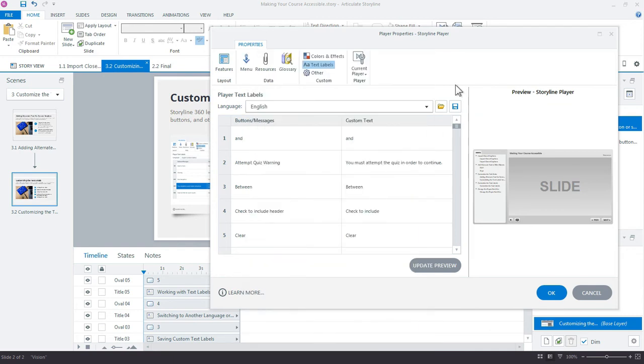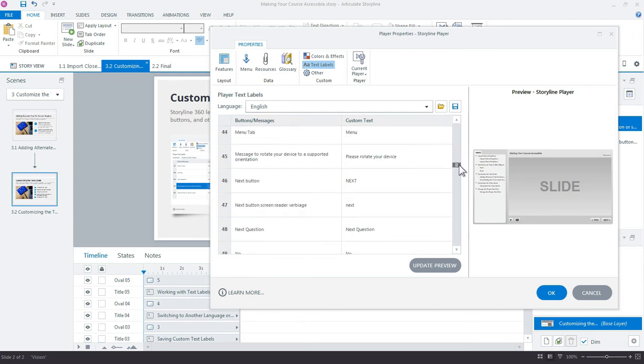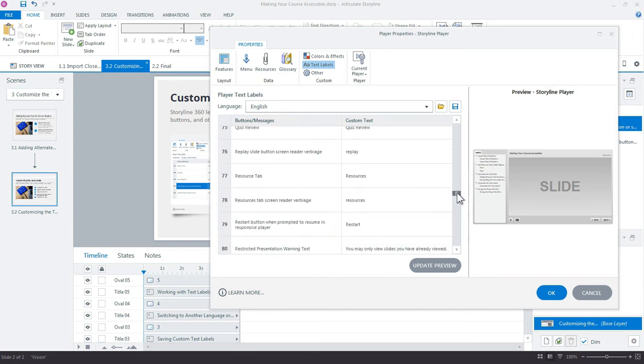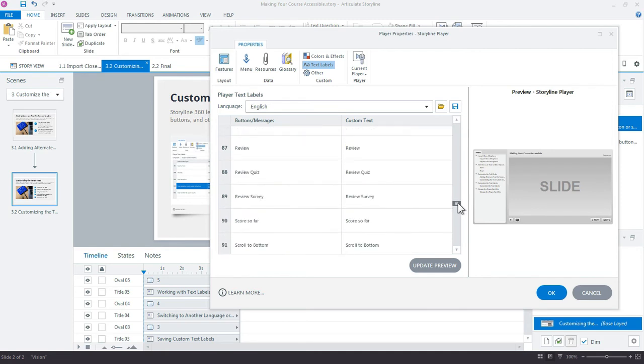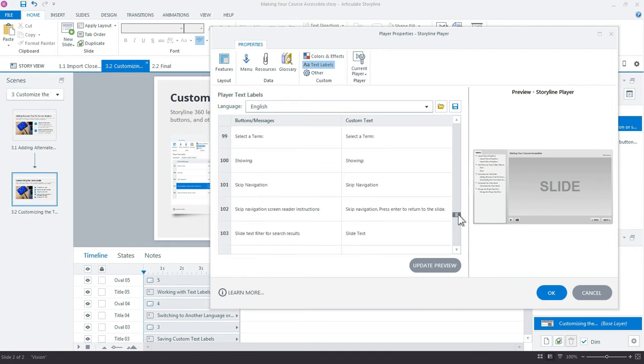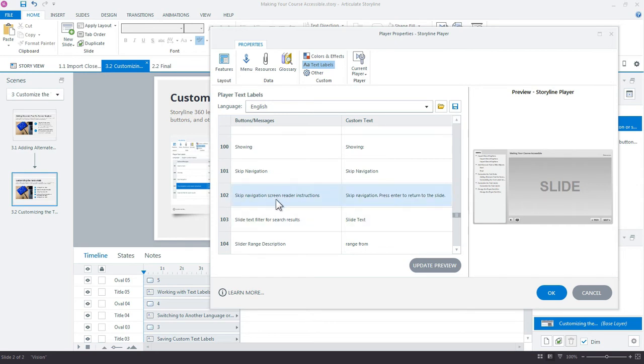Next, we want to update the custom text label for the text that's targeted for screen readers. We want to look down here for—I think I just passed it—Skip Navigation, Reader Instructions.